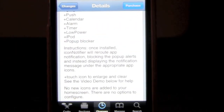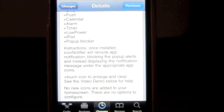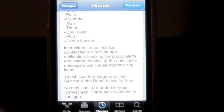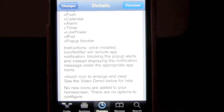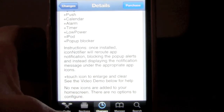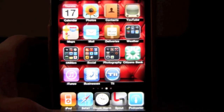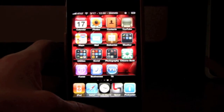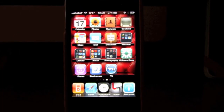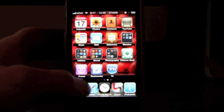Under the appropriate app icons — touch the icon and click, touch to enlarge and clear, to see the video demo below for help. No new icons are added to your home screen. There are no options to configure. So that's pretty much it. All you do is download it and that's that — it's all done.